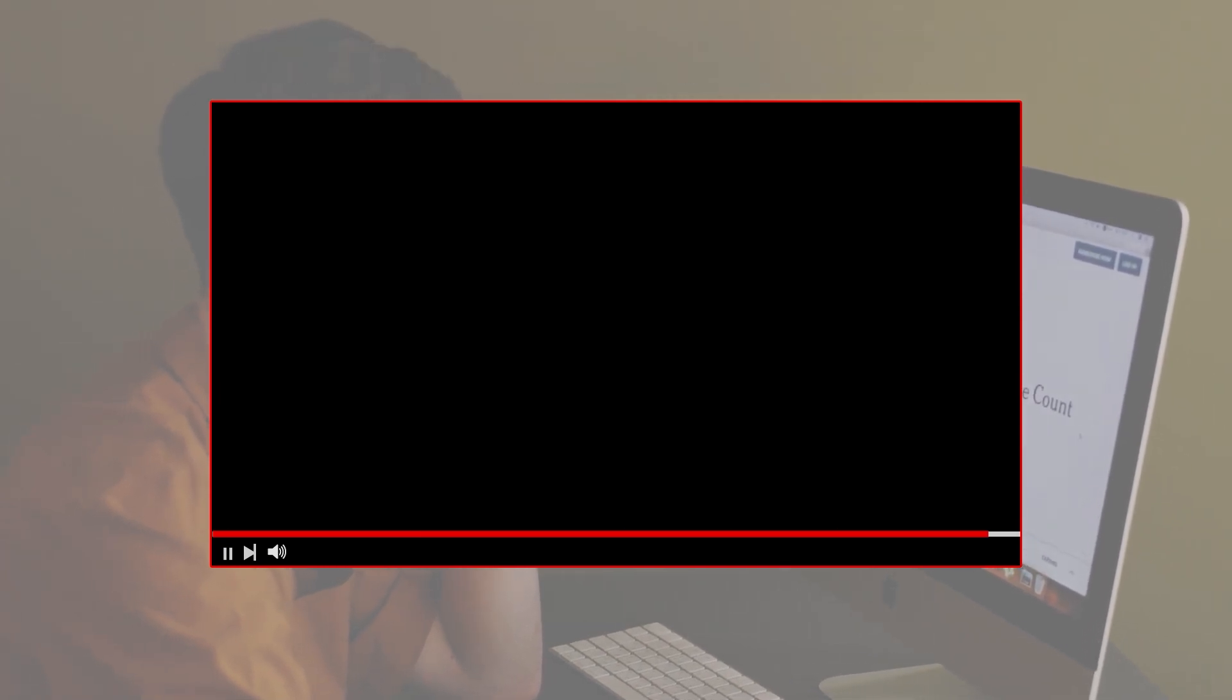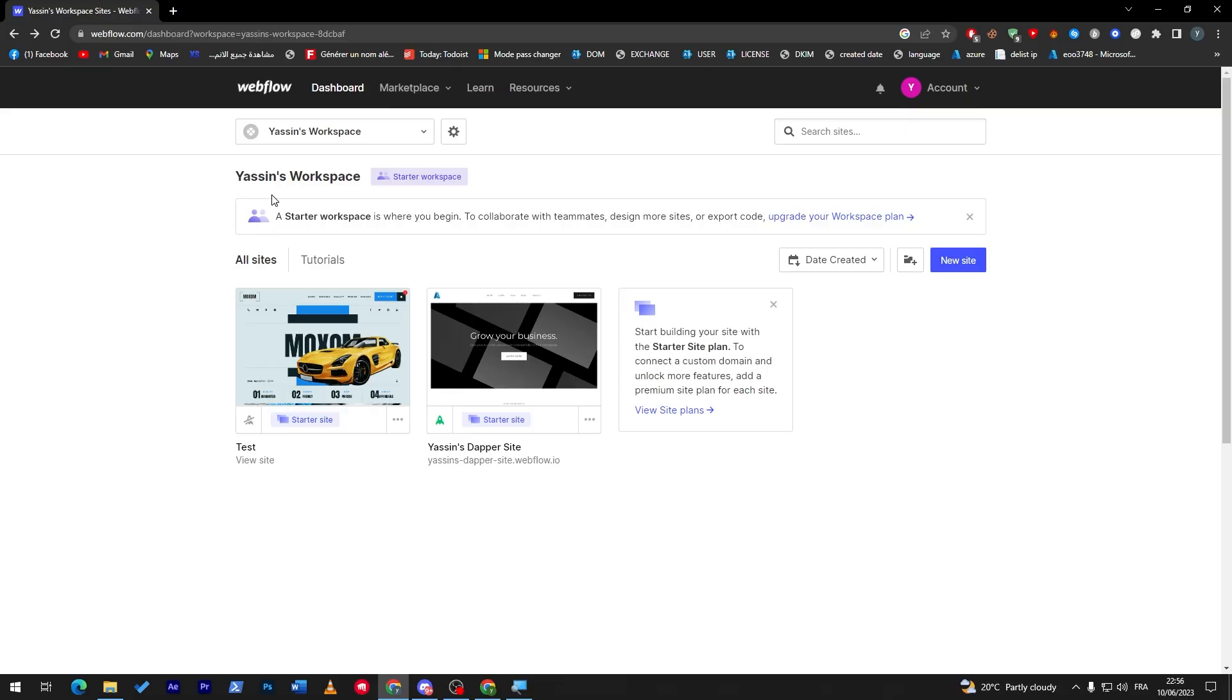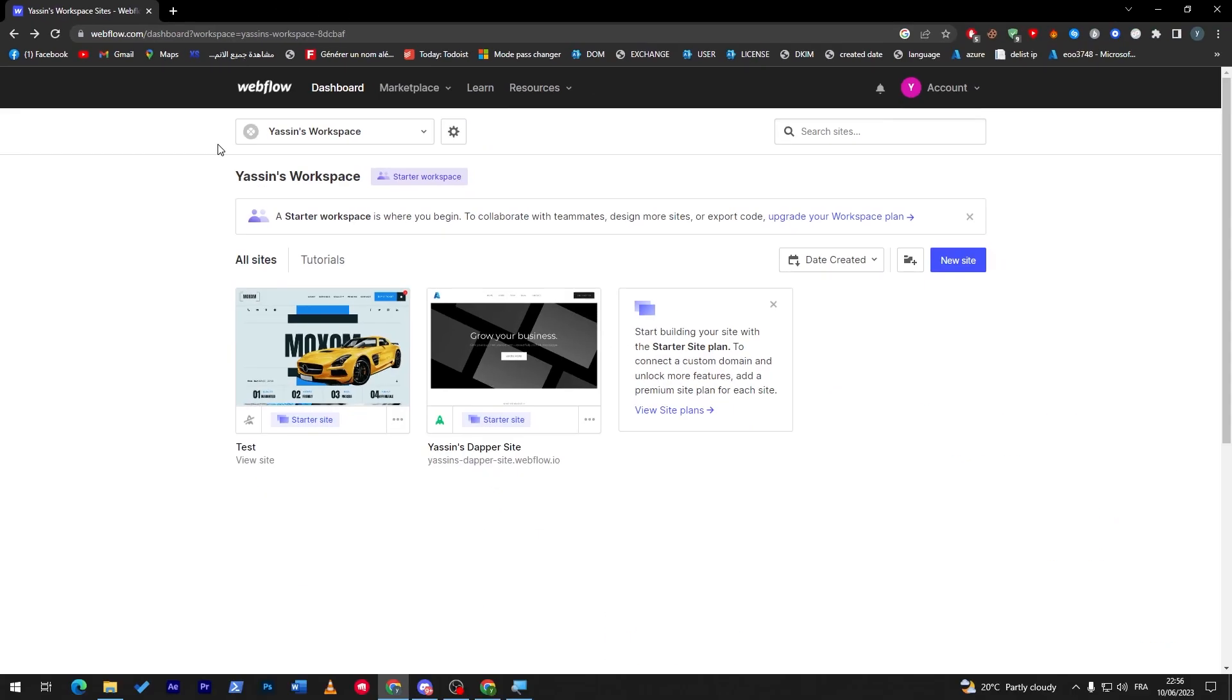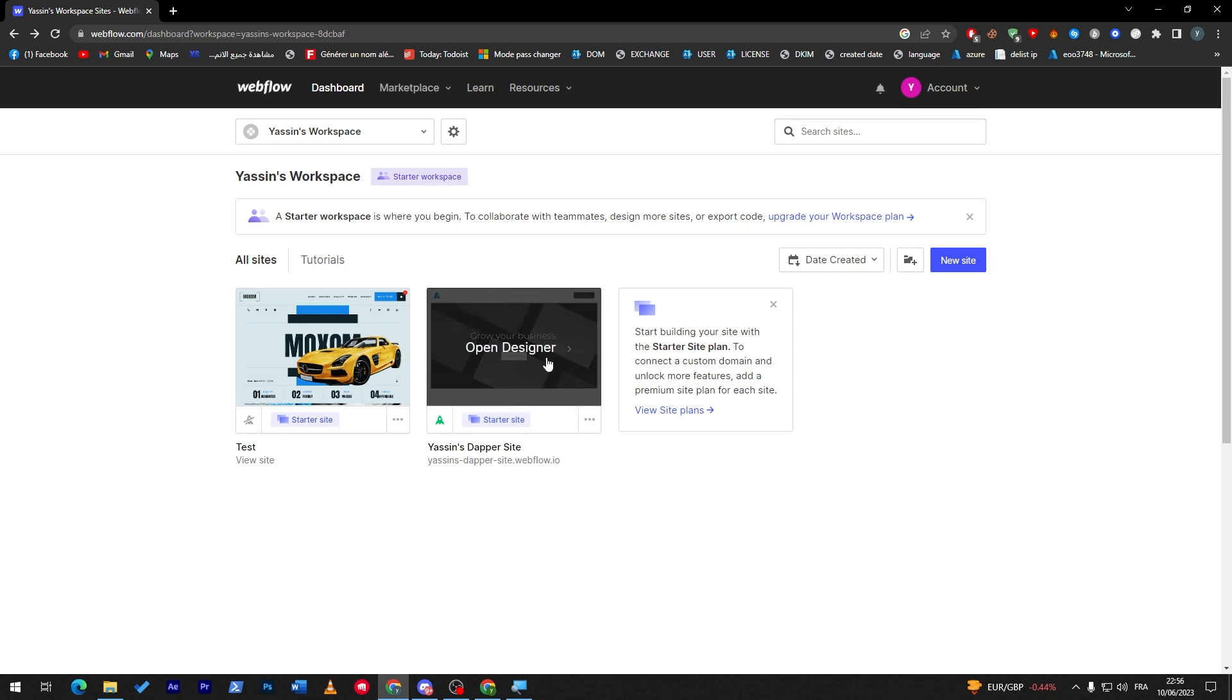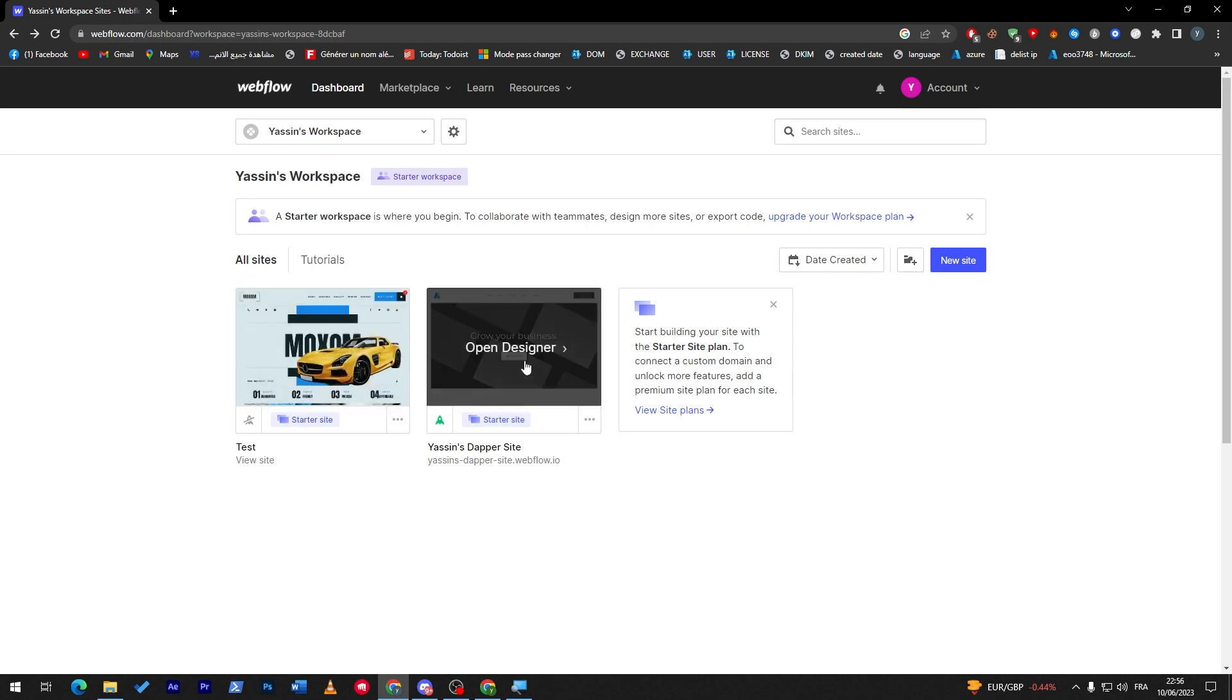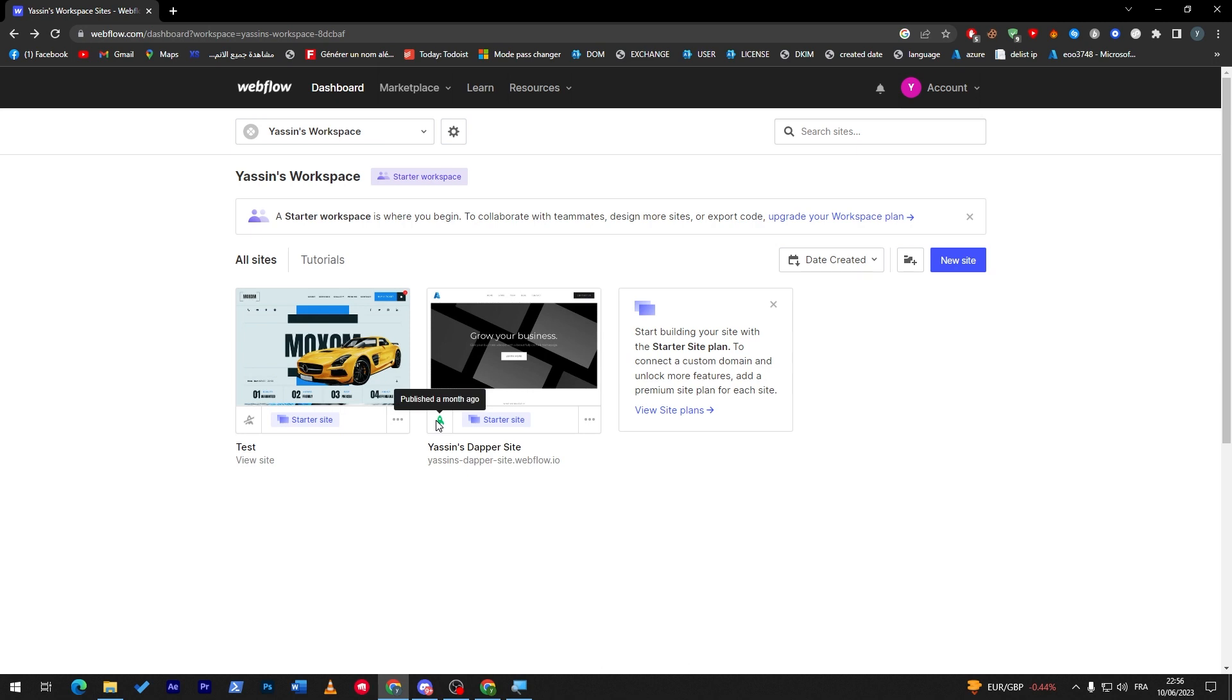First of all, I will need you to go to your webflow.com website and launch it, then connect to your account. Here we are on the dashboard. This is my account, these are some of my websites that I have created, and this one is published a month ago.